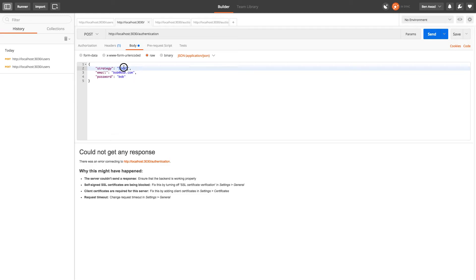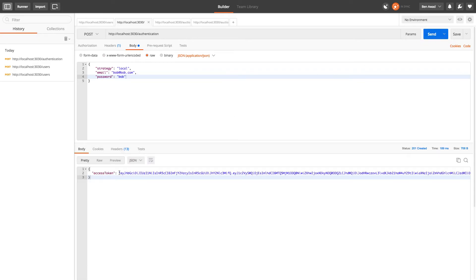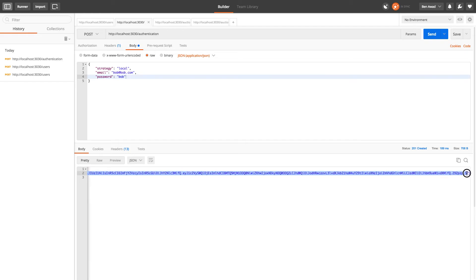Now what we'd like to do is log in and get a token. We make a post request to slash authentication. When we pass in an email and password, we need to make sure we put strategy local — this is known as a local strategy. Using the same credentials we created with our user, we send that and we get an access token. Anytime we want to do something with auctions, we need to pass in this access token, which is connected to our user.